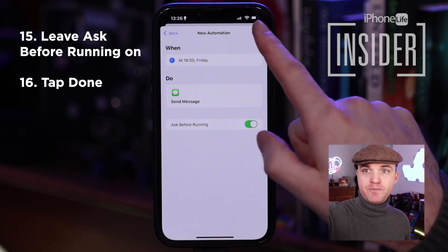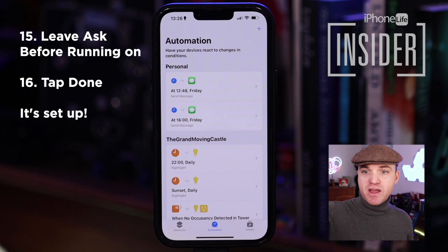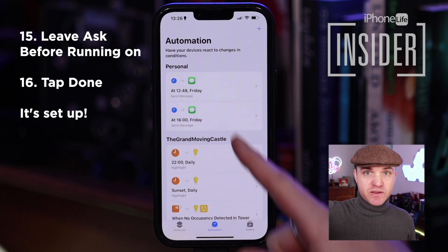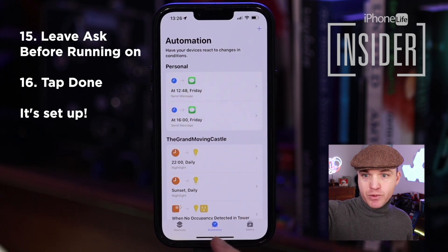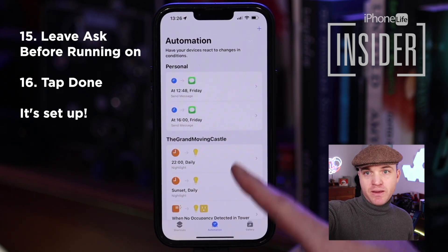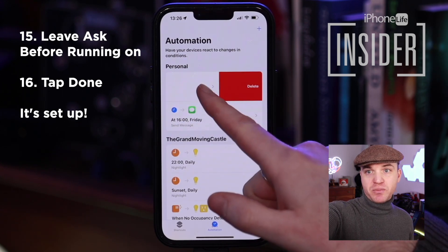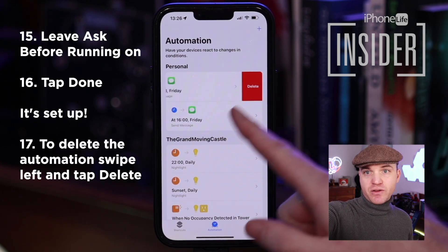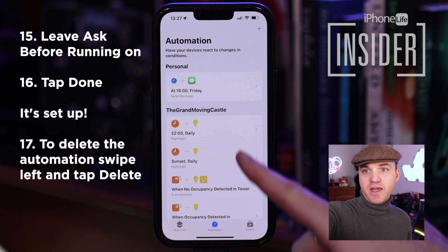Now tap Done, and there it is. You can find this automation in your Shortcuts app under Automations. If you ever want to get rid of it, simply swipe left on the automation and tap Delete.